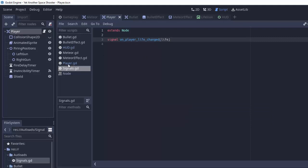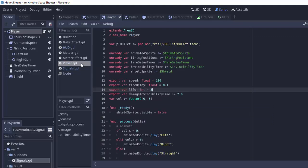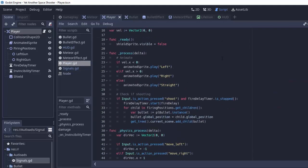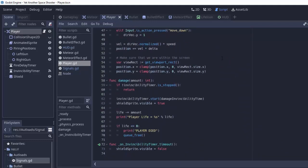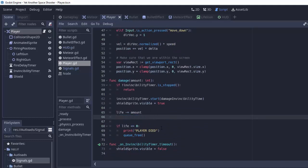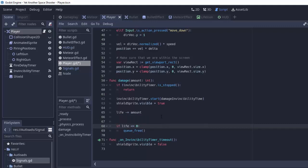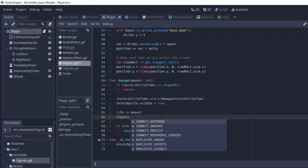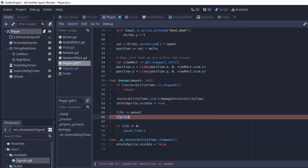So how can we use this signal in our signals class? Well if we open up our player.gd script here and we go down whenever the life of our player changes which happens in our damage function rather than printing this stuff out like printing player life or printing player died we will simply emit that signal. That way anything listening for whether or not the player's life changes will get notified.